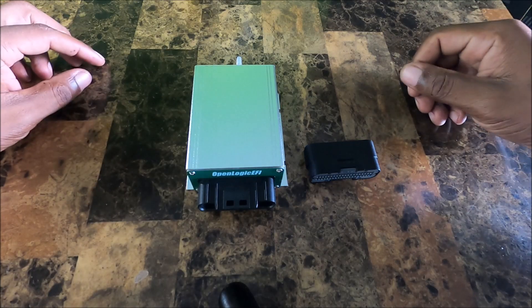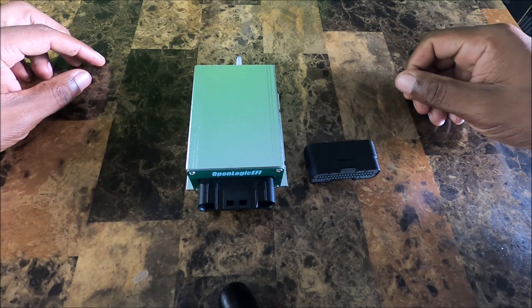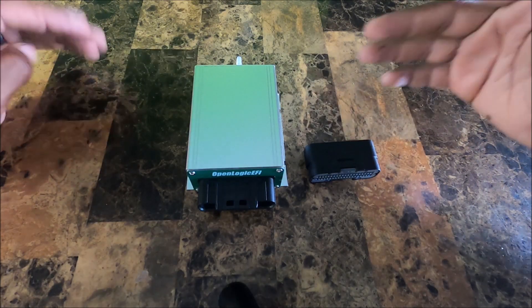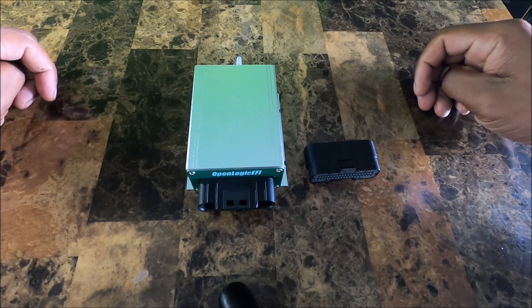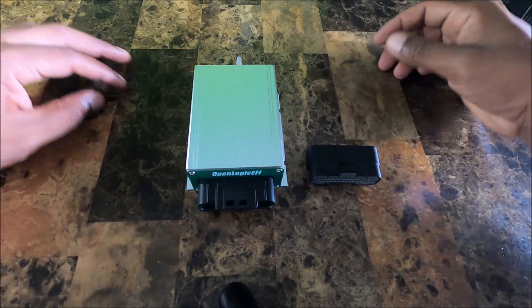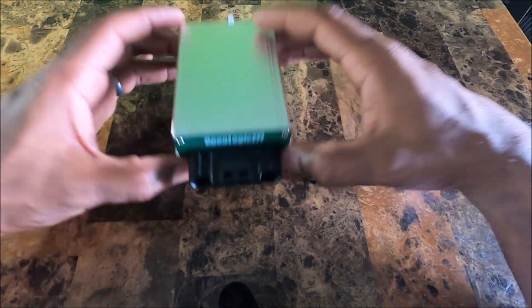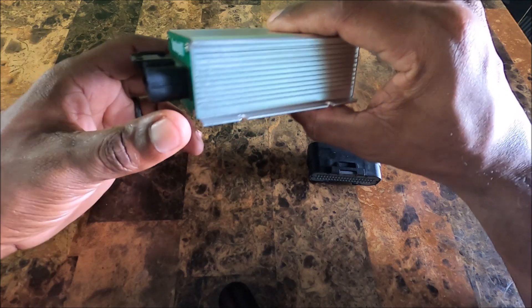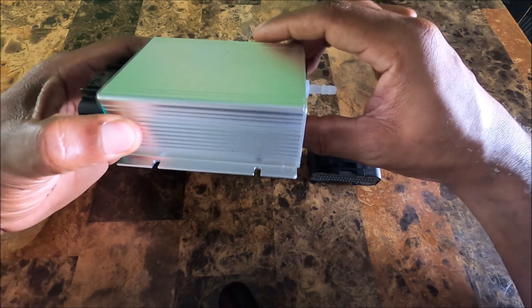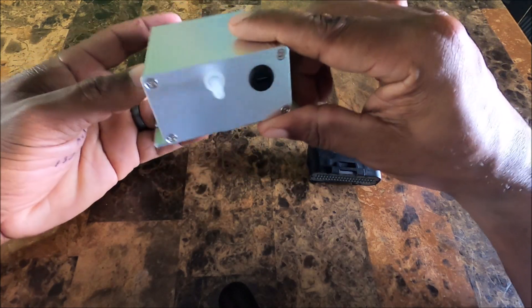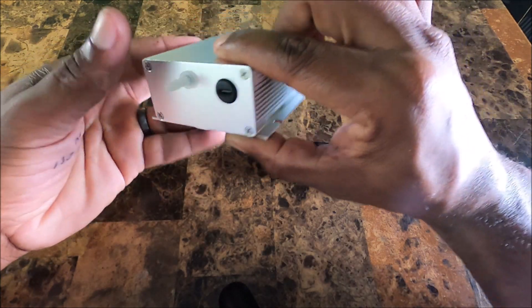So this one is made by my friend Aaron over at OpenLogic EFI. It's a Speeduino-based ECU. So as usual, we're going to start off by looking at the outside and then work our way in.